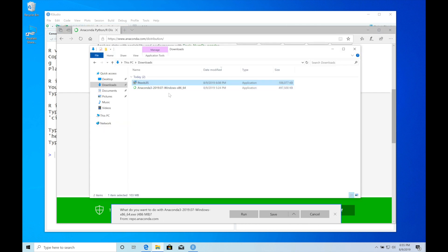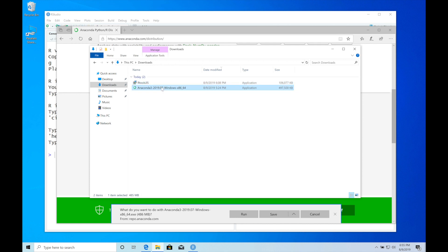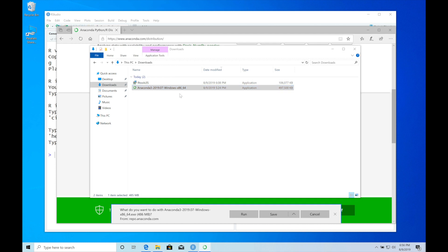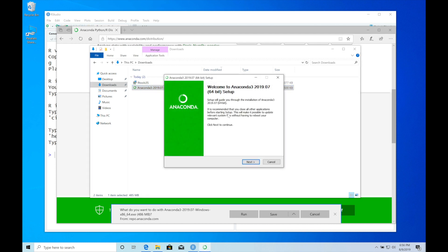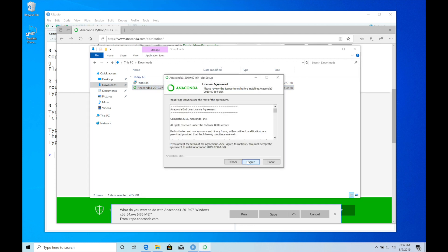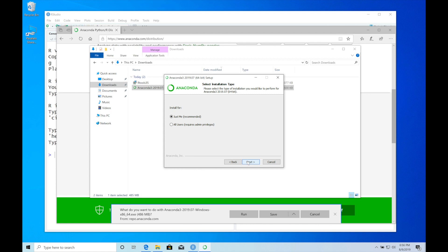I already have downloaded this file. It's here in my downloads folder, so I'm not going to download it again. Now just double-click it and click next, I agree, next, next.